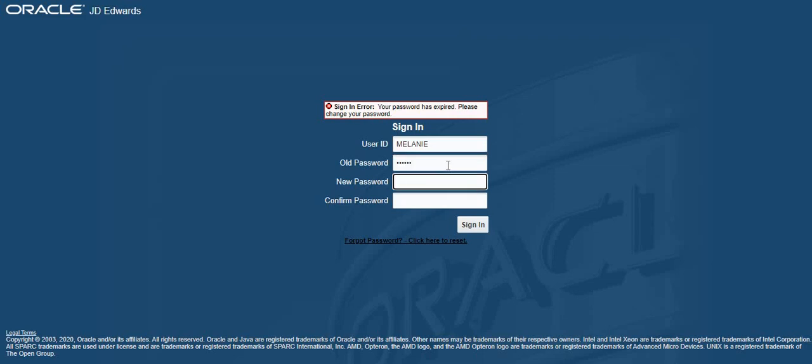Then type in your new password that you're going to be using going forward. Remember your company policies and governance when creating a new password and remember always keep it secret. Click sign in.